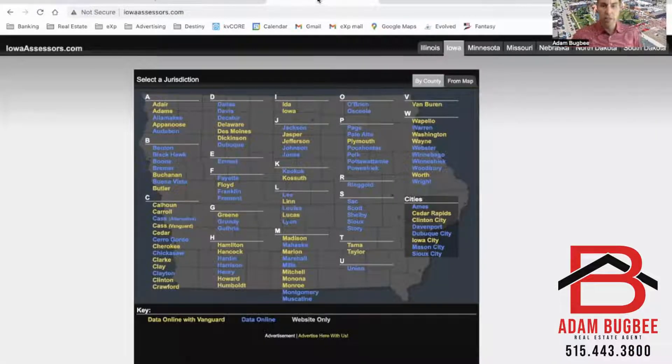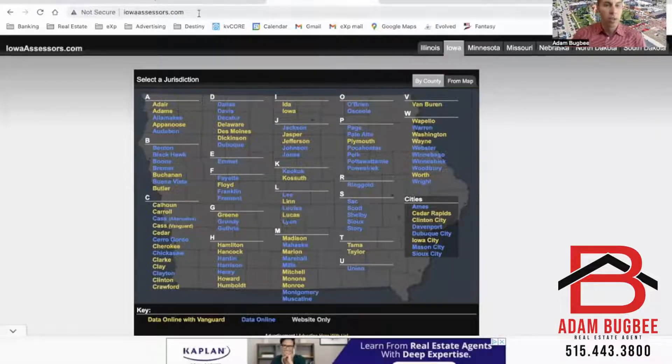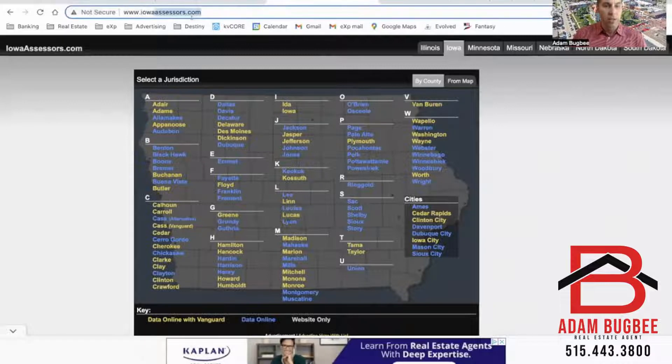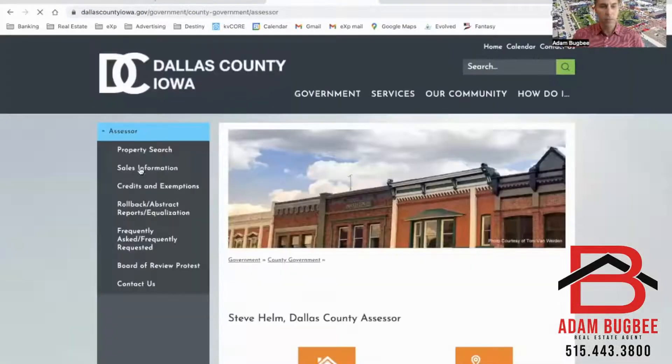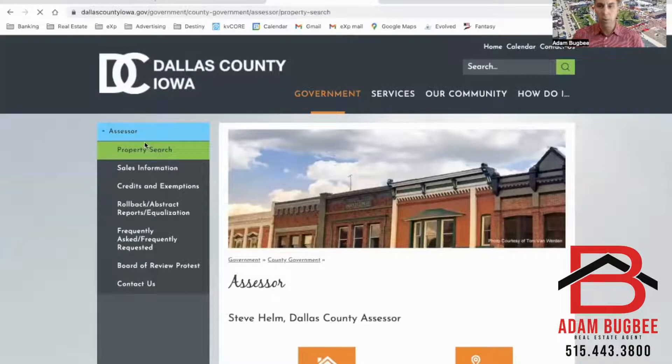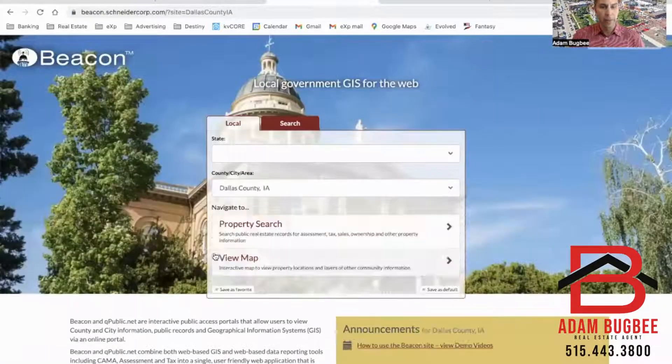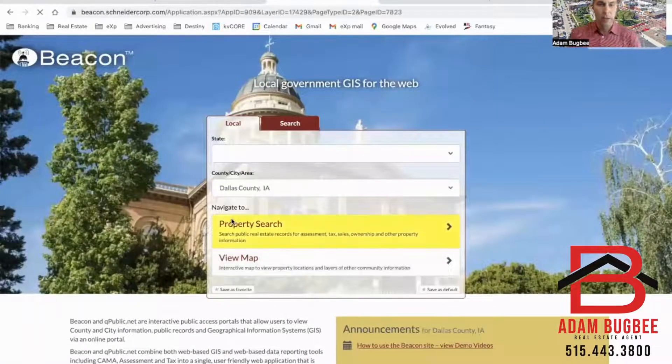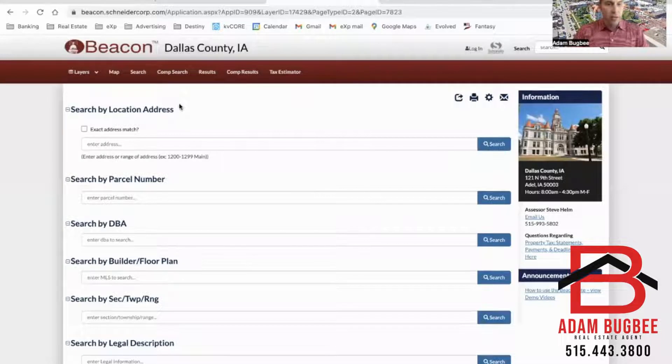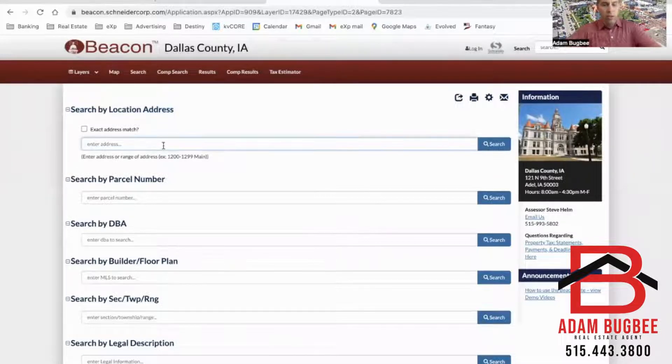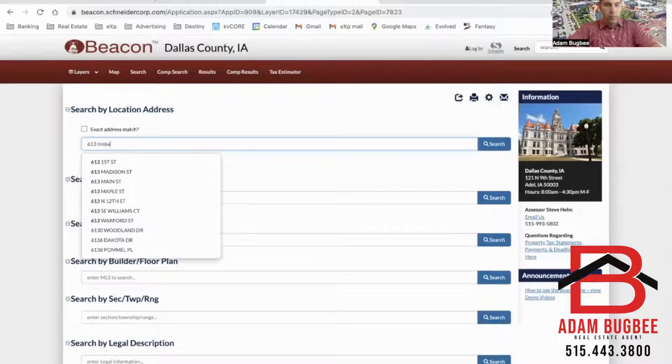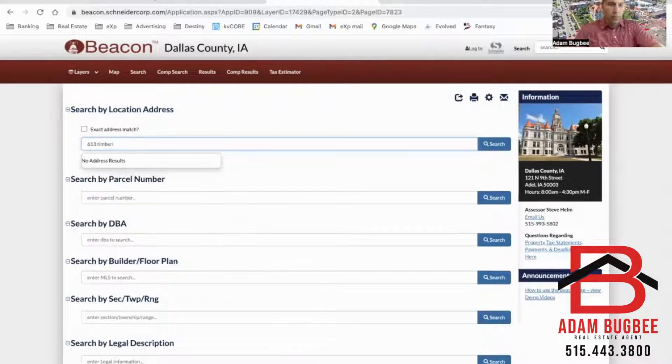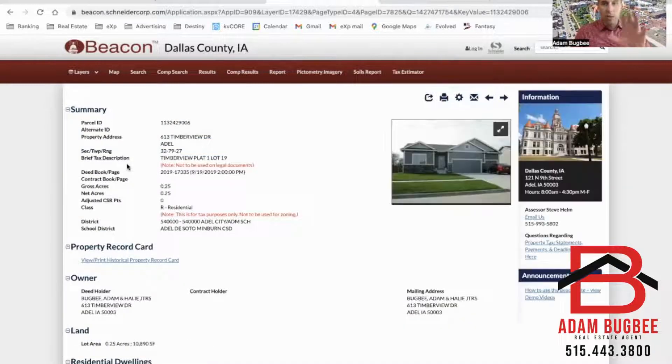To find this information, go to the assessor site, iowaassessors.com. You're going to hit Dallas County, go to property search, and then you're going to type in your address under search by location.